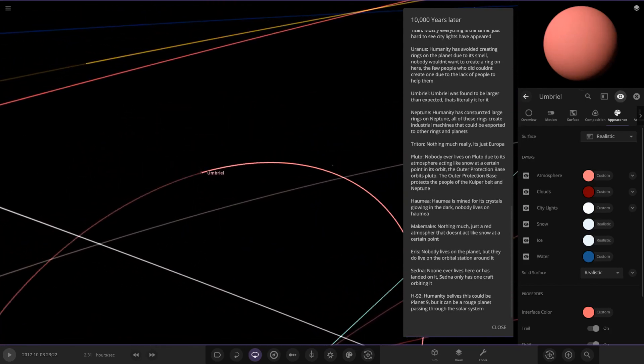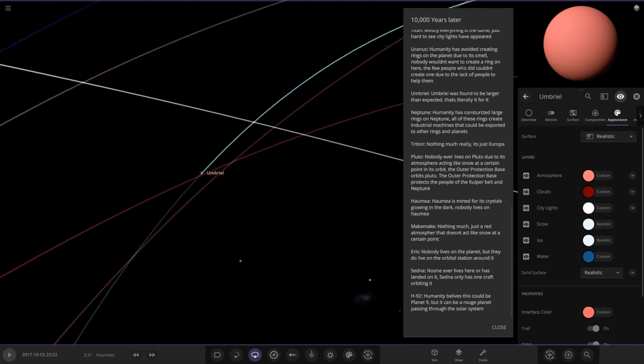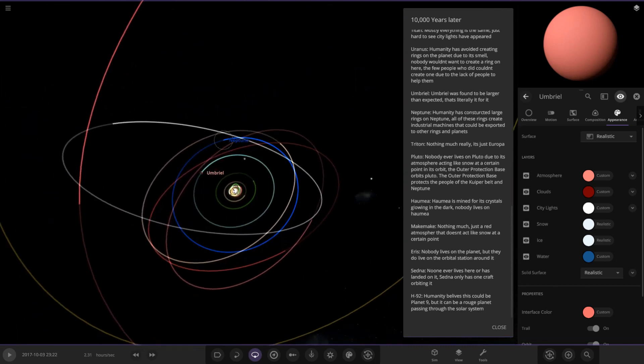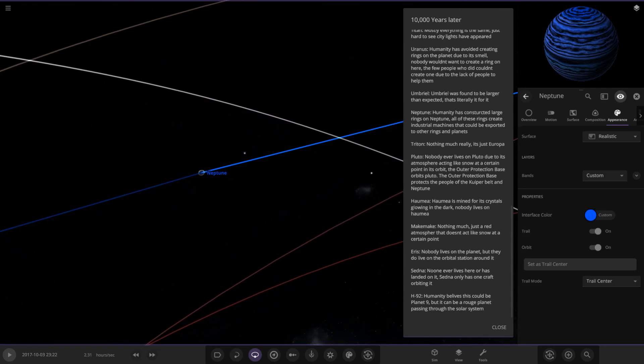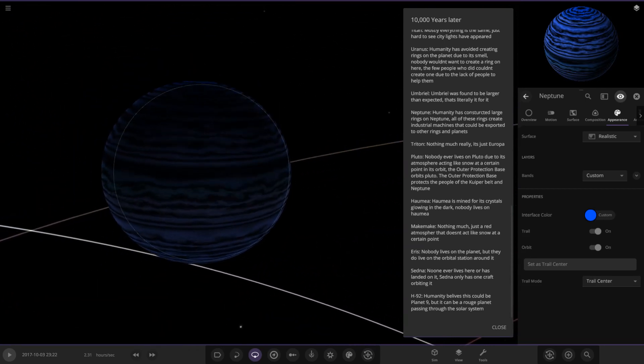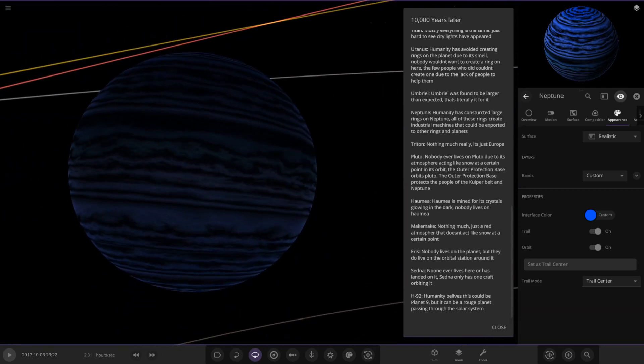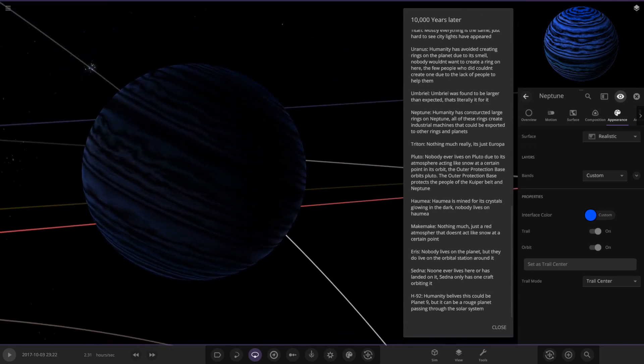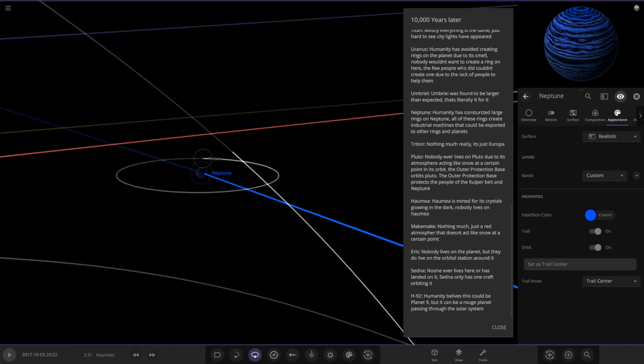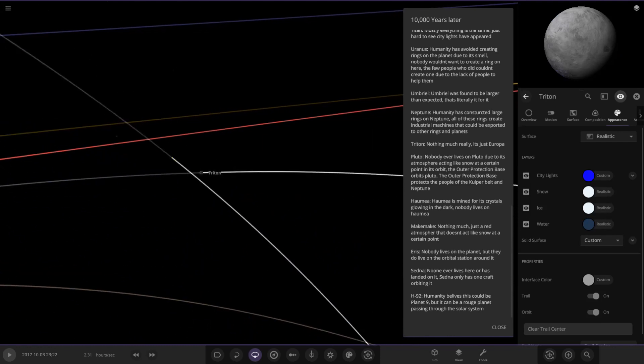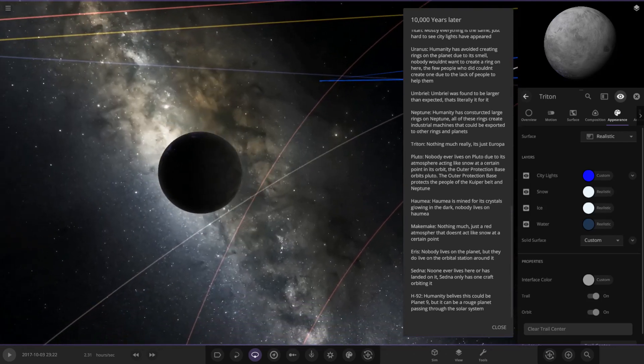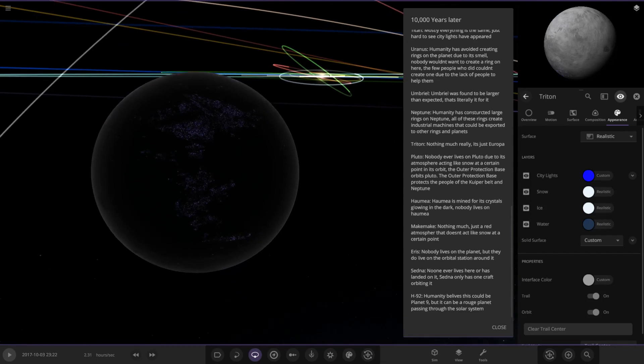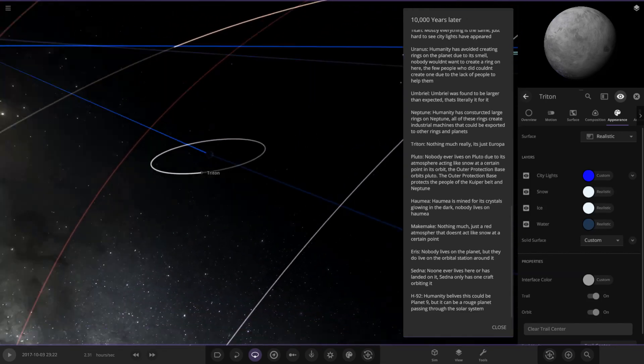Now we're taking a jump to Neptune. Neptune's looking very interesting. Humanity has constructed large rings on Neptune. All of the rings create industrial machines that could be exported to other rings and planets. Neptune does look very dark. Then we have Triton. Nothing much really. It's just like Europa. Remember Triton is going to crash into Neptune eventually, going to get torn up by its tidal forces.